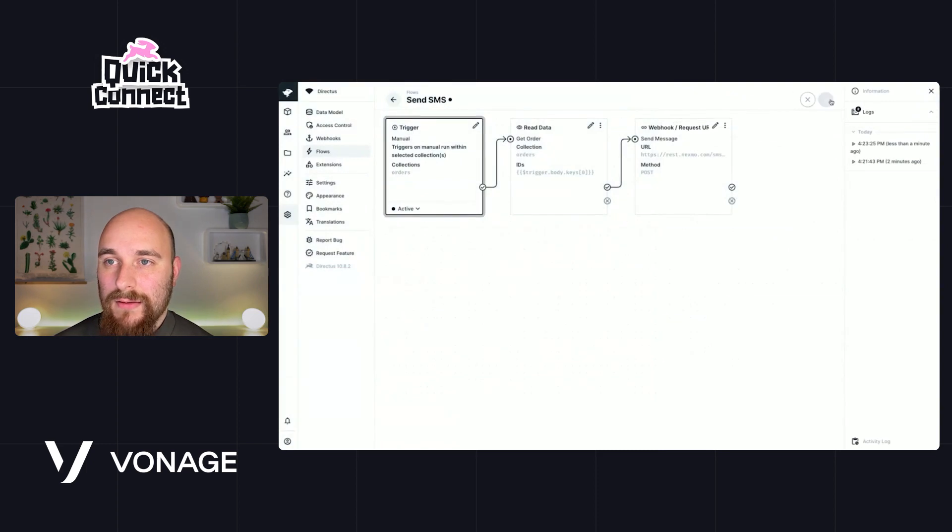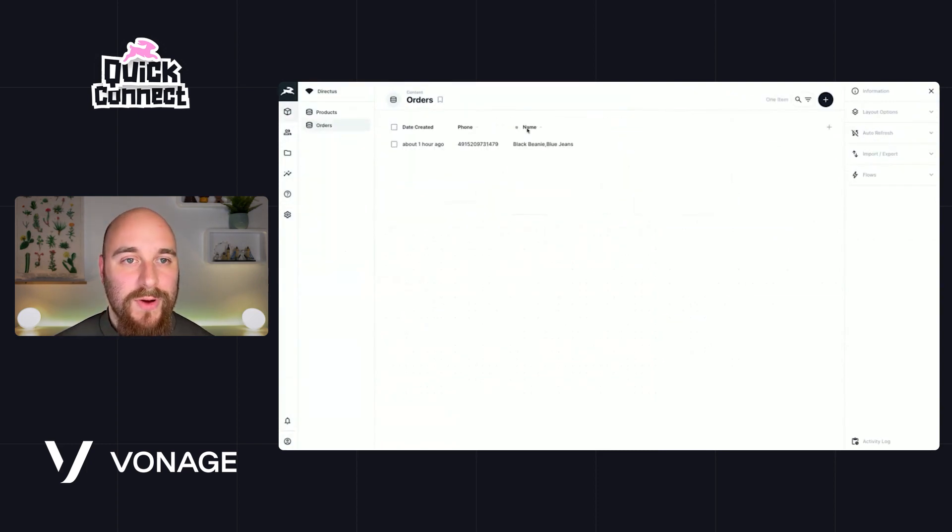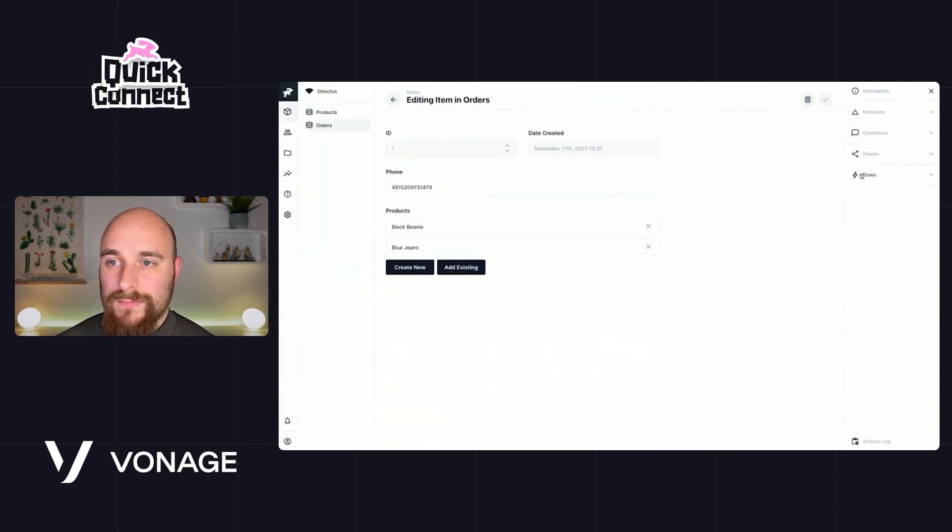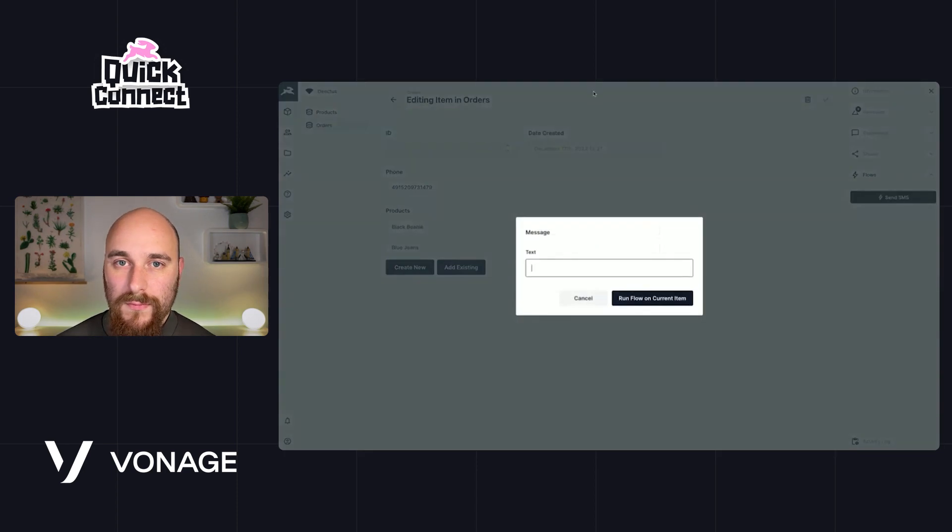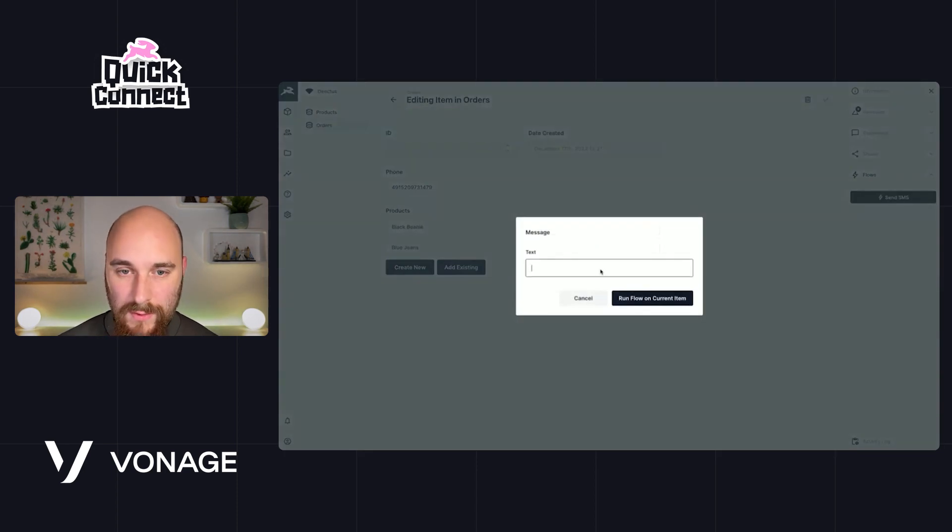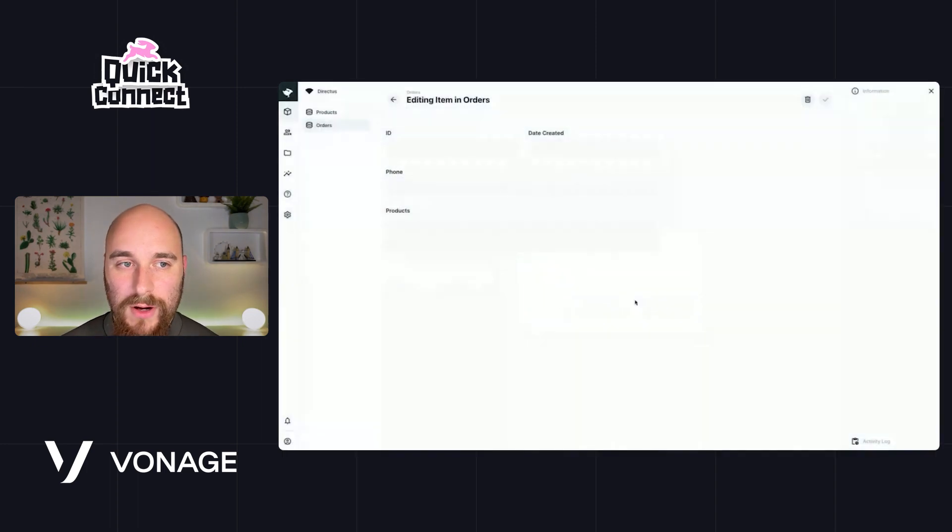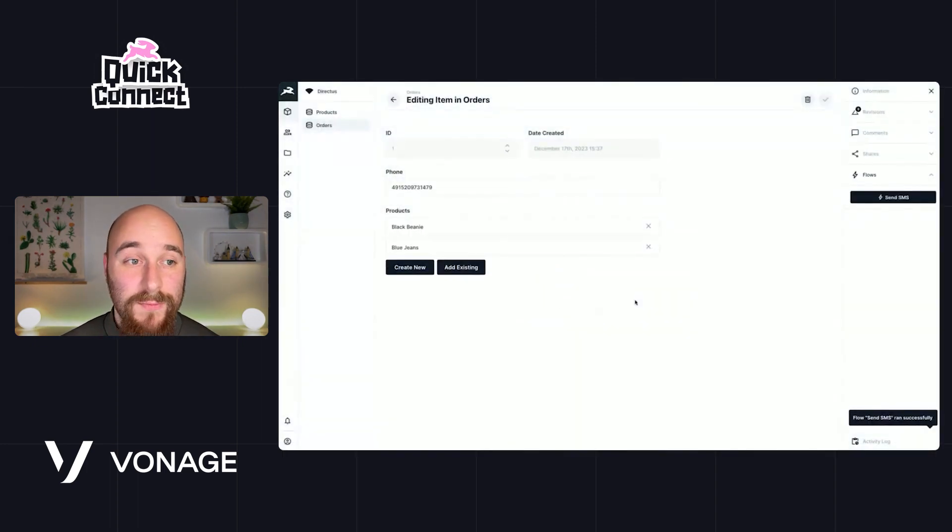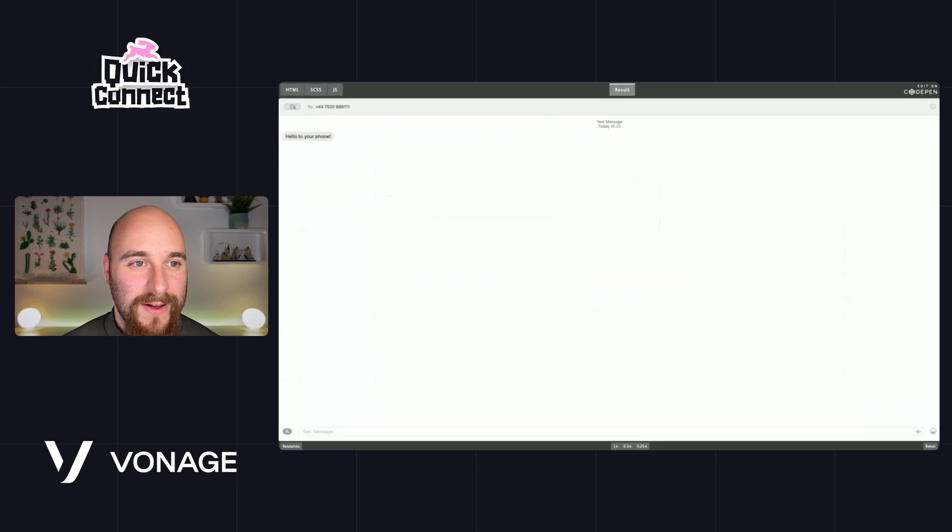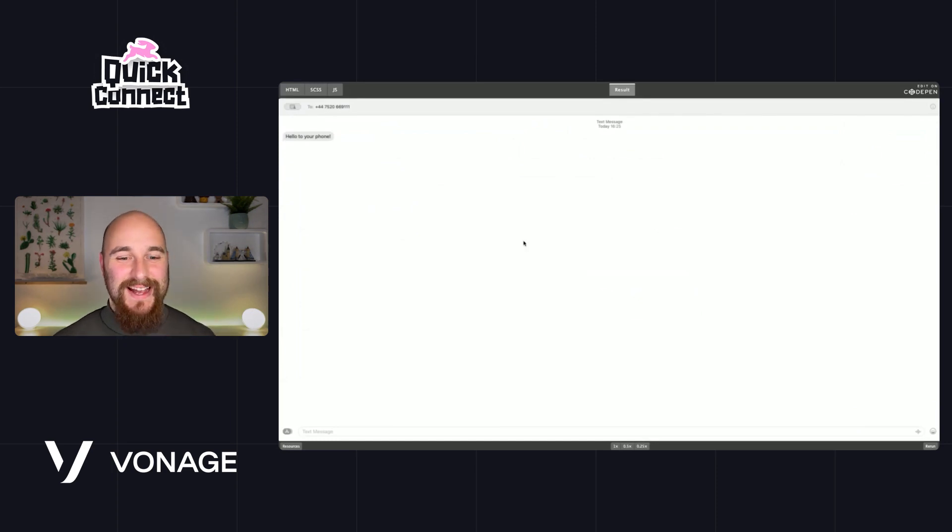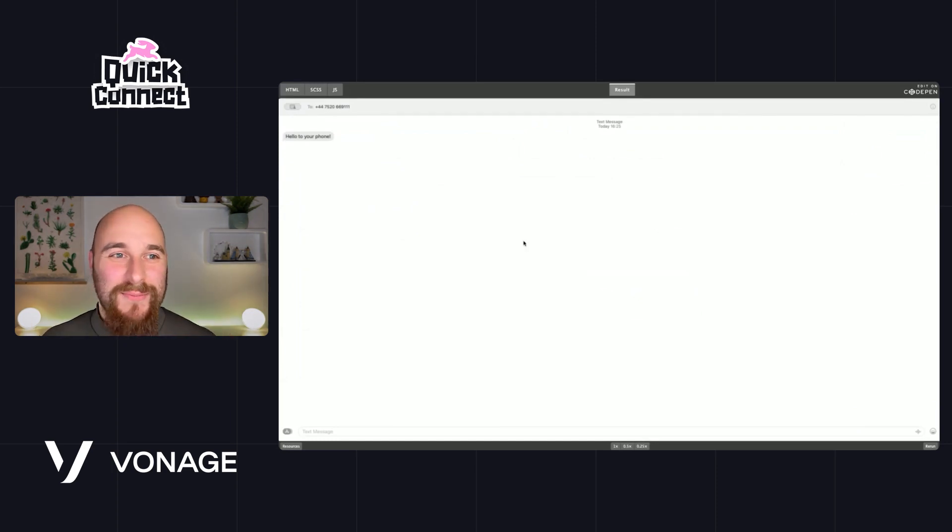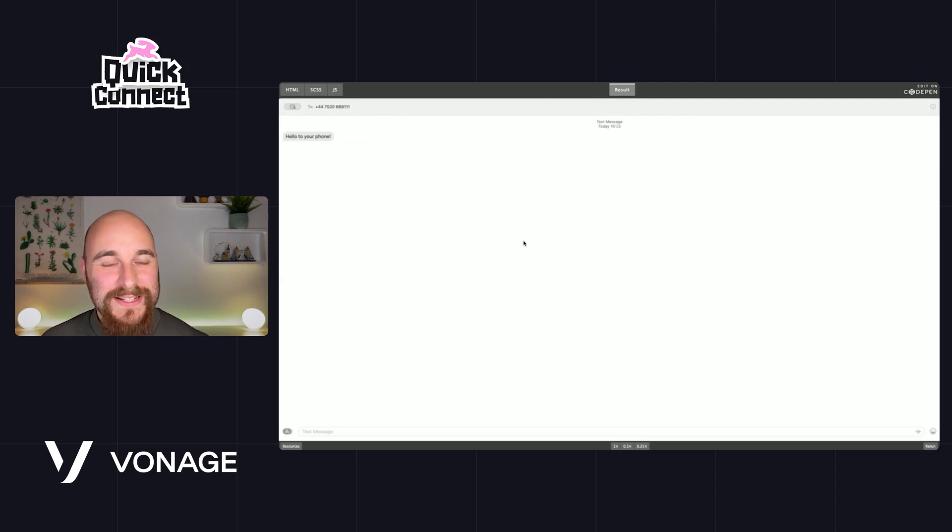Oh, hello to your phone. Run flow on current item. And hopefully now if I go over... There you go. So this is just the messages app on Mac OS piping the text message right here.